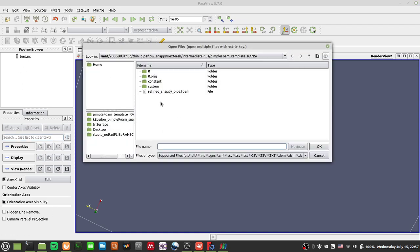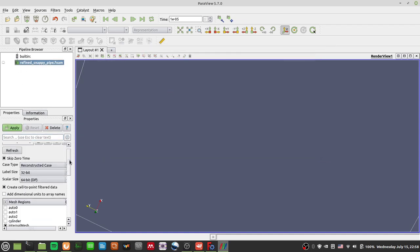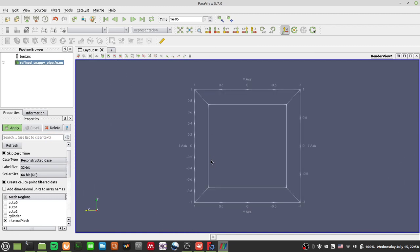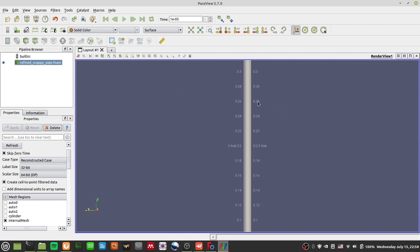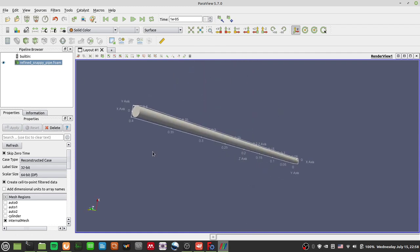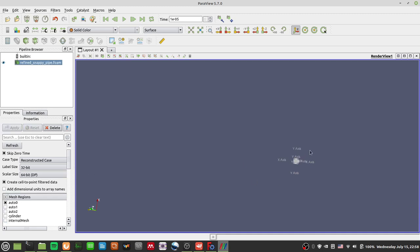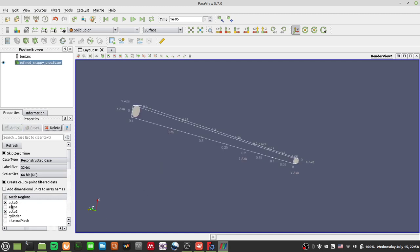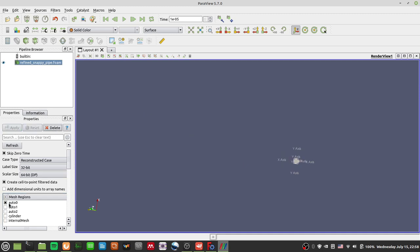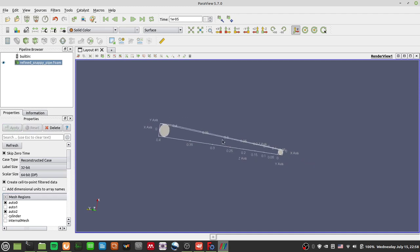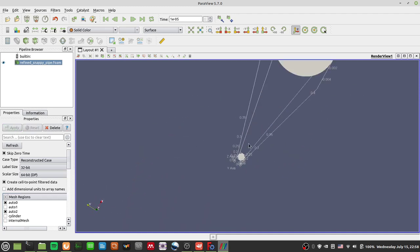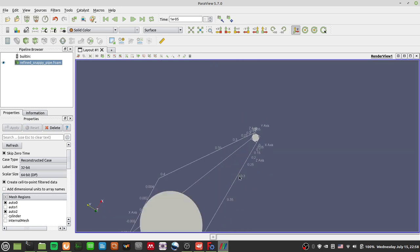Let's load it again. Looking at the x-scale, it is actually 0.4 meters - perfect. Auto0 is one side, auto2 is the other side. I'm clicking on certain mesh regions at the bottom and pressing Apply to toggle which patch I'm looking at. Everything works nicely.